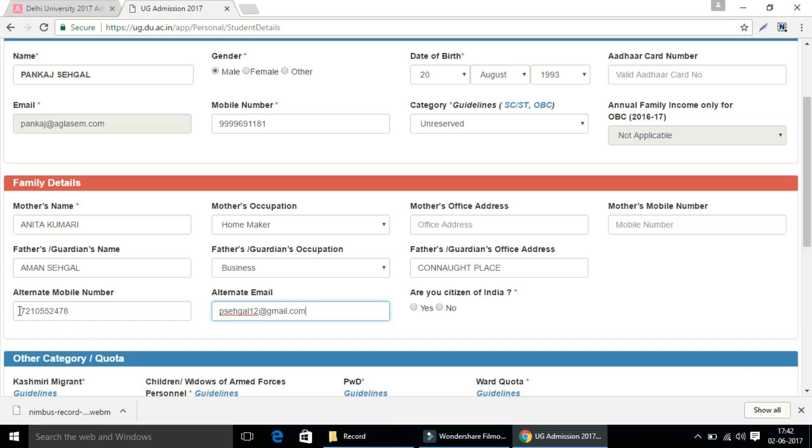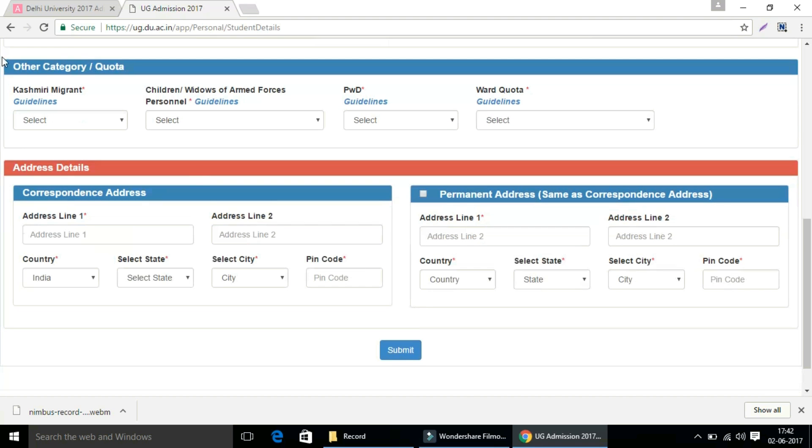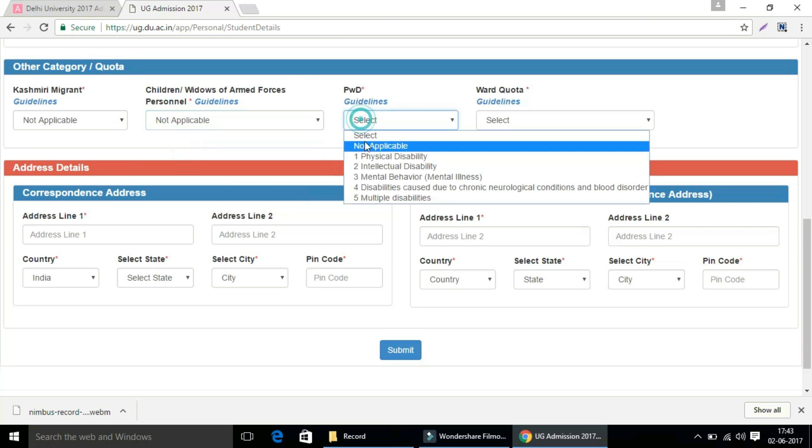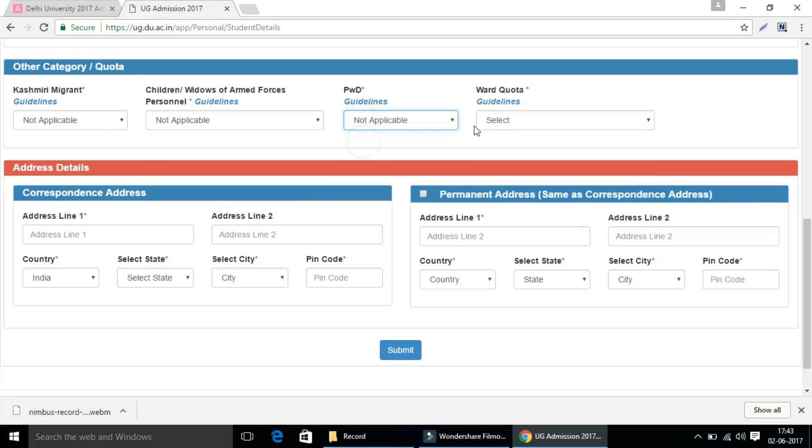And you have to select, are you a citizen of India? Select yes if you are, no if you are not. In the field of other category and quota, enter the options appropriately in each category.